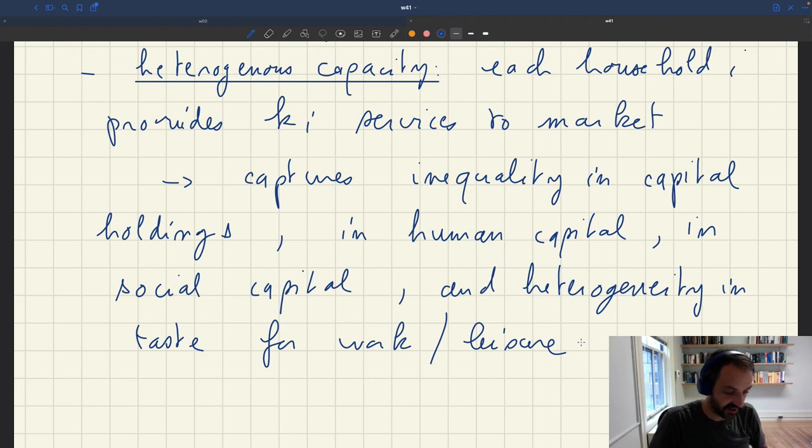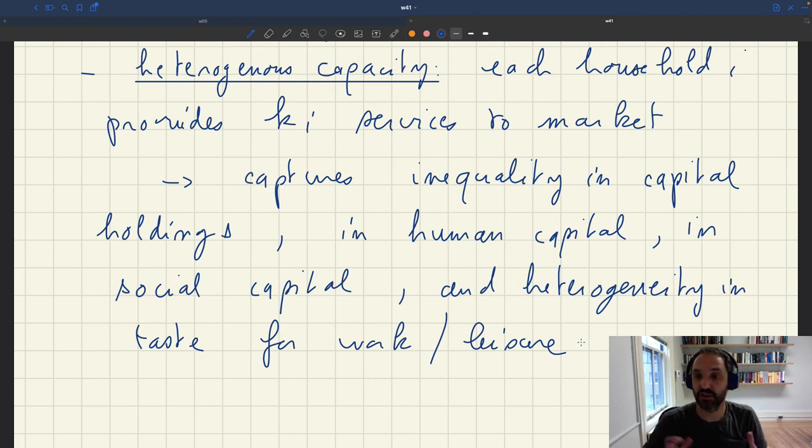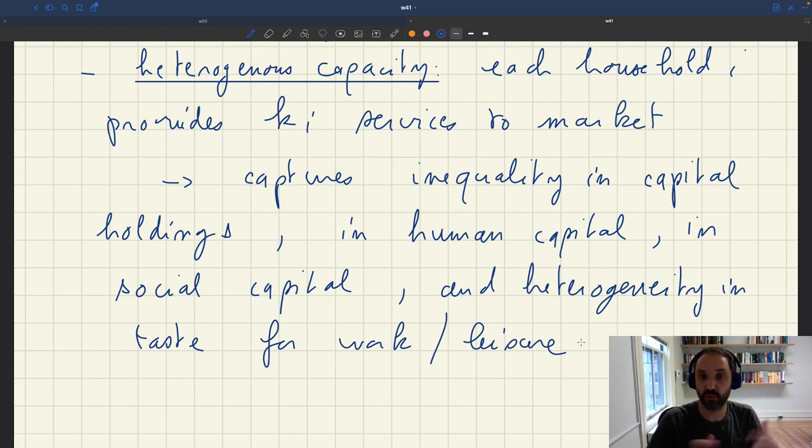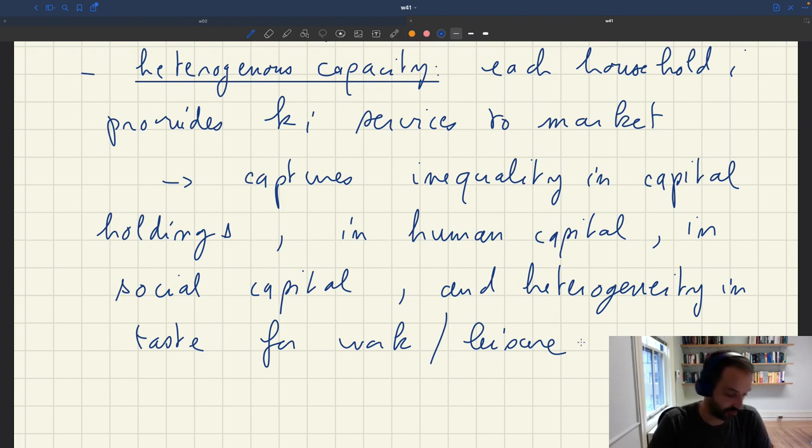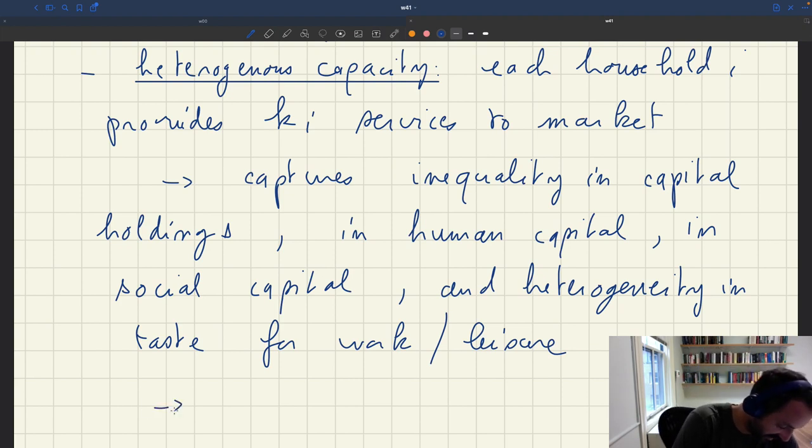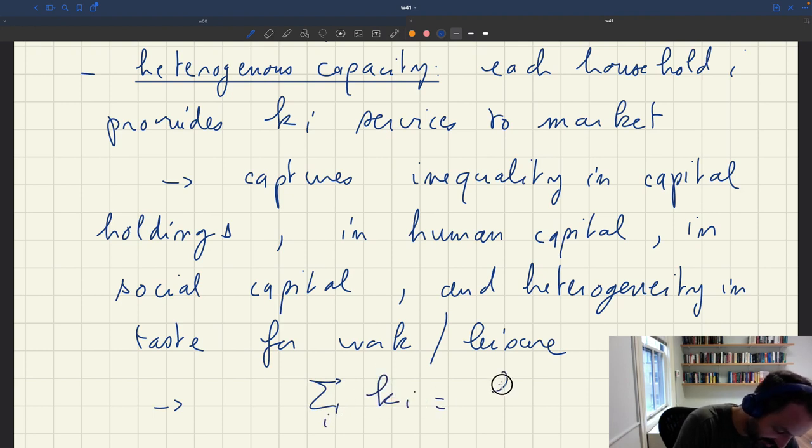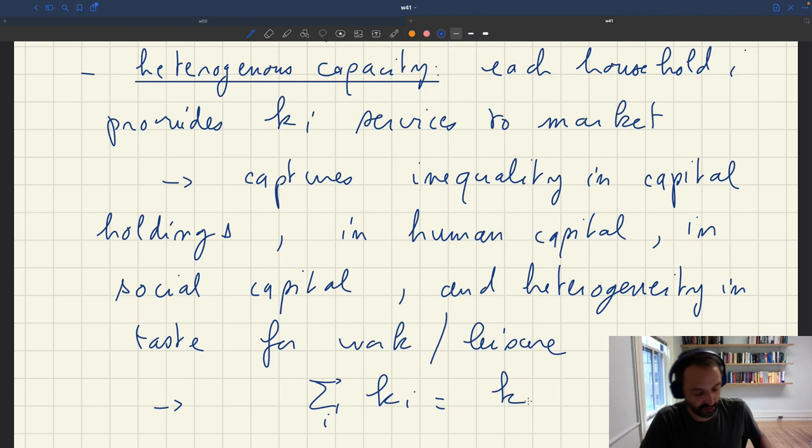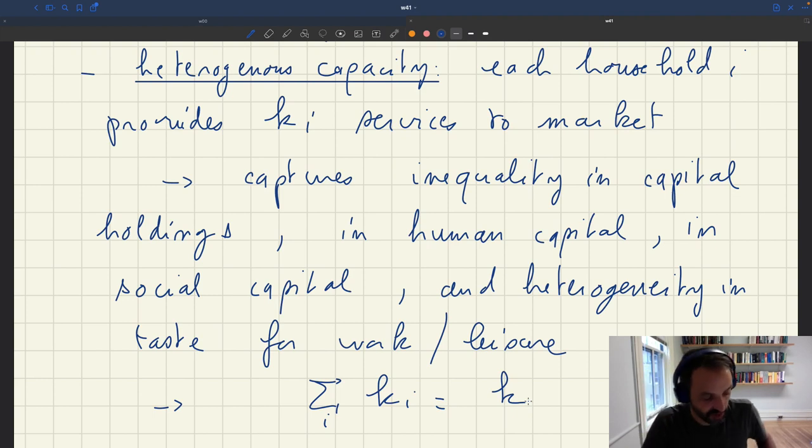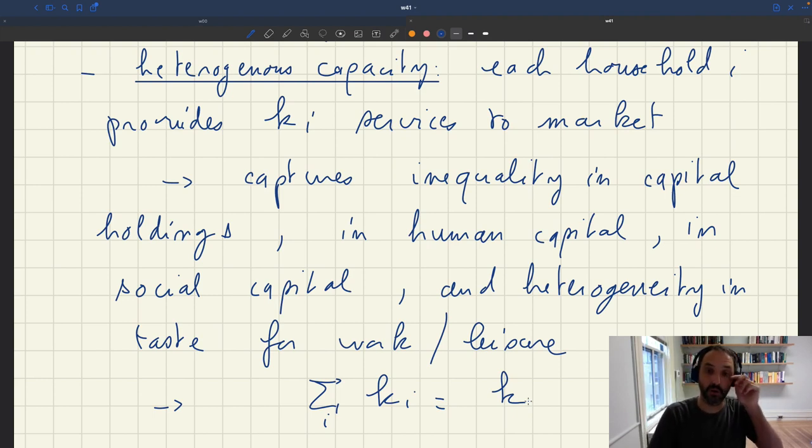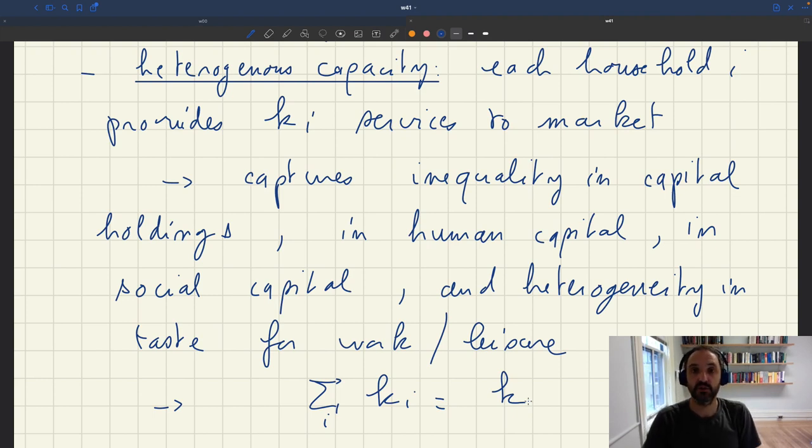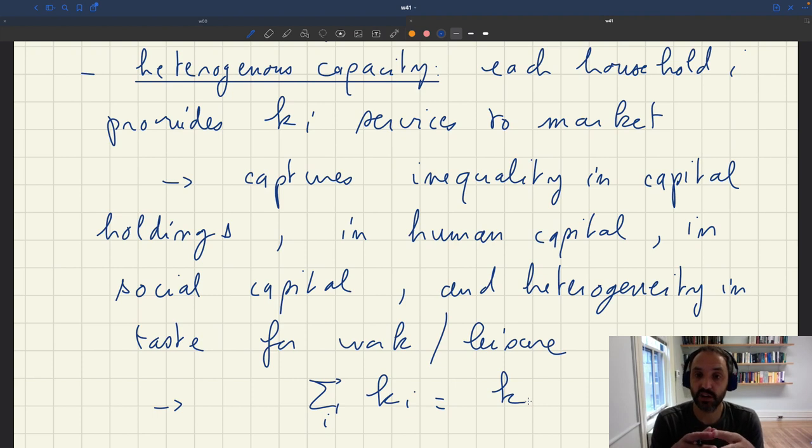So these are all the things that can be captured with this heterogeneity in capacity. The last one is basically heterogeneity in labor supply. Nevertheless, once we aggregate all the capacities, we'll assume that we have the same aggregate capacity as before, where the sum of all the K_i is going to be equal to K. So this is the heterogeneity that we can bring in.